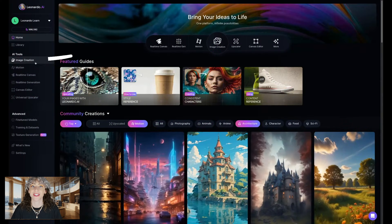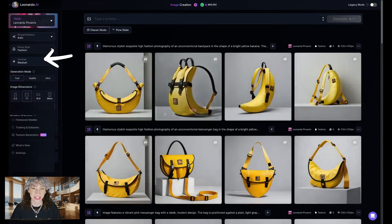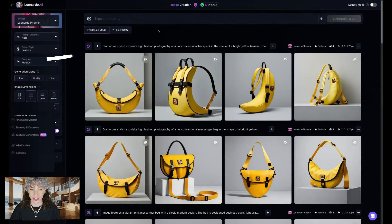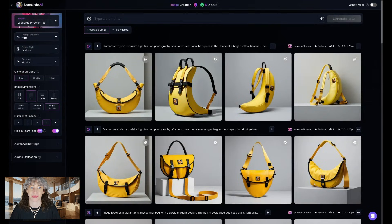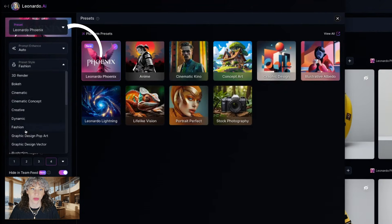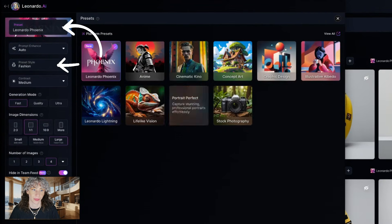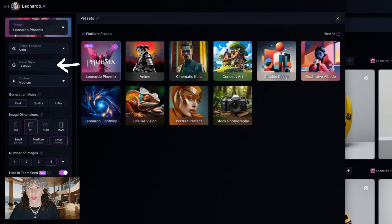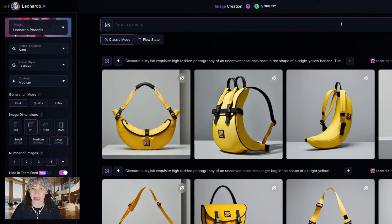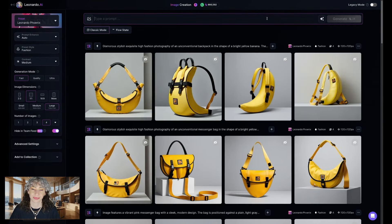For this workflow, we'll be using Image Creation, our home base for image generation on Leonardo. Today, we'll be using the Phoenix preset, with a preset style set to fashion. Phoenix is our foundational model, which allows Edit with AI functionality for seamless ideating and iterating.